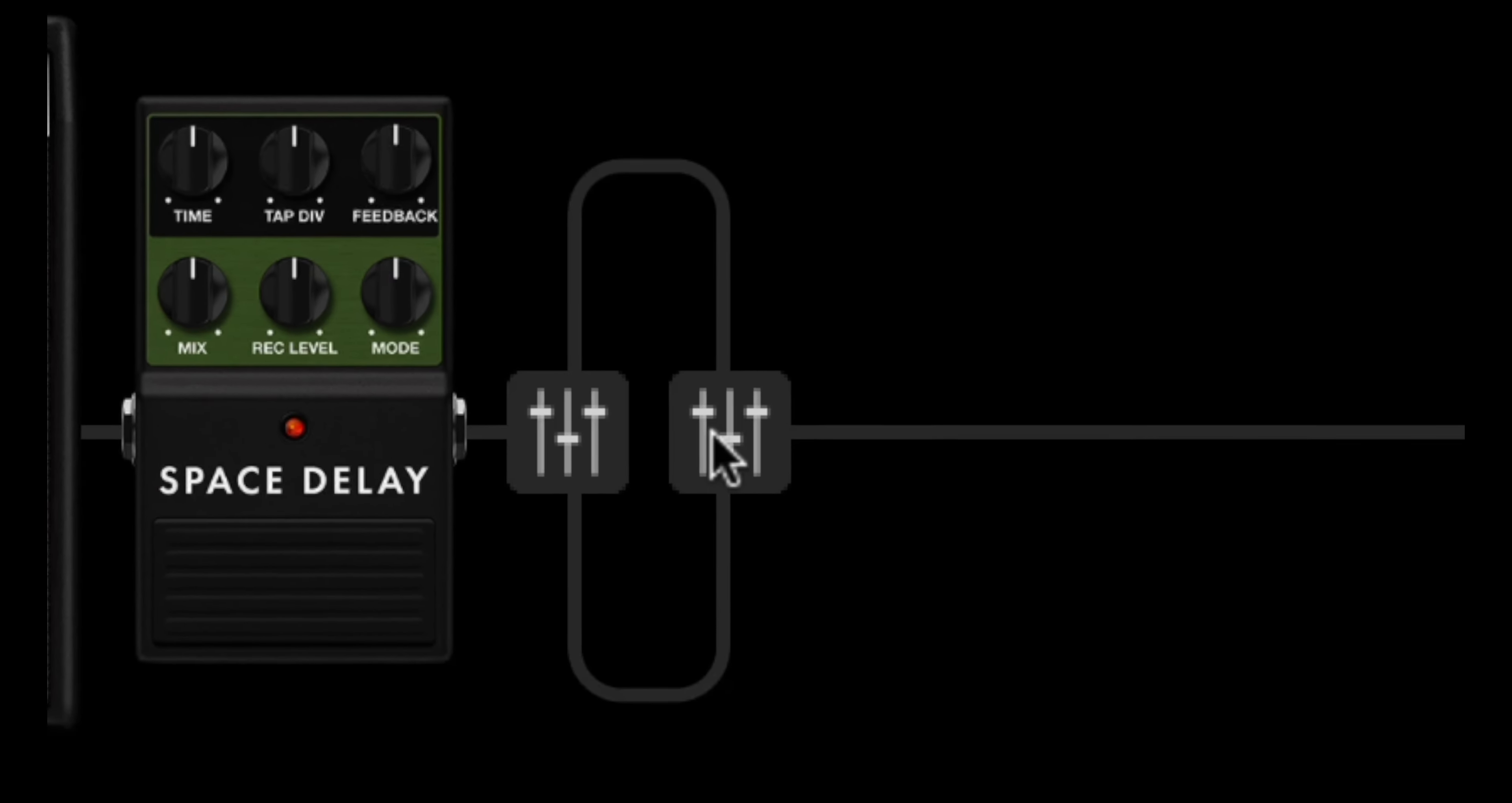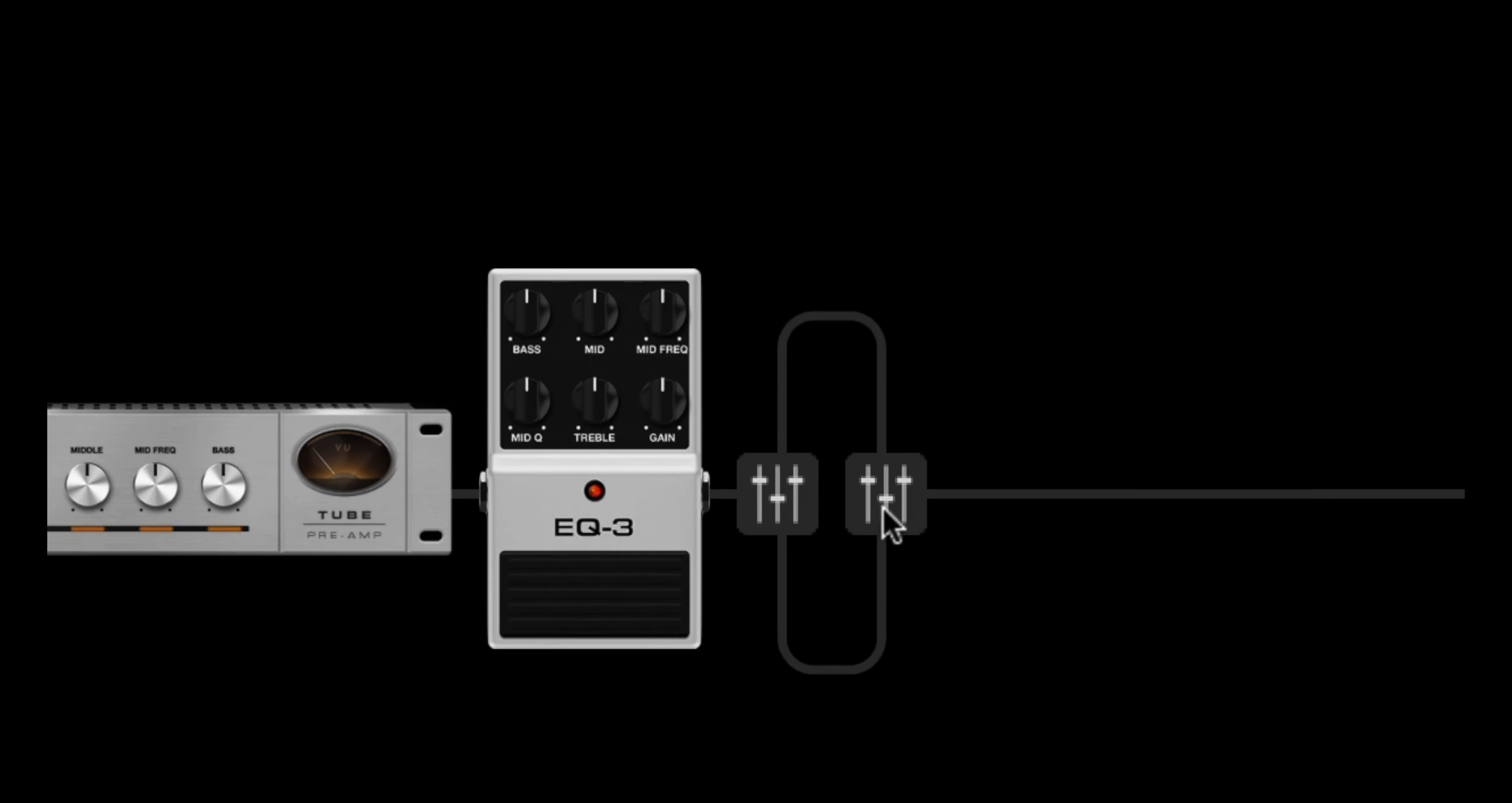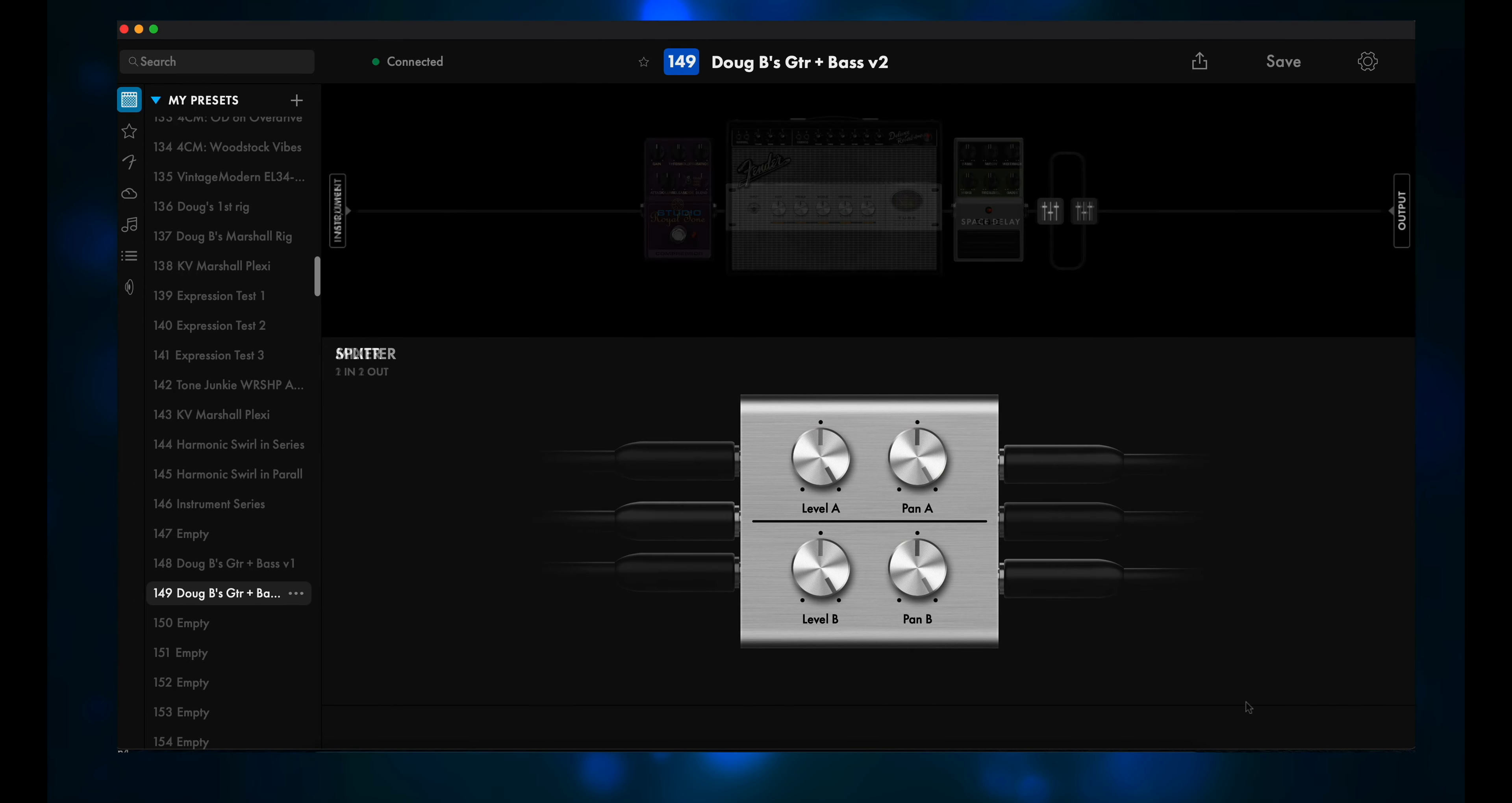For the top path, you'd want to click on the second splitter box, which is used for the output of that parallel path. Pan both A and B to the left. Now go to the output splitter box on the bottom path, and pan both A and B all the way to the right. We'll leave the settings on both of the input splitters at default.